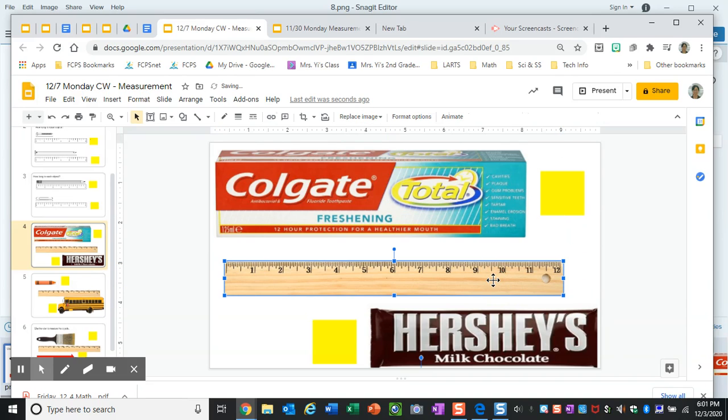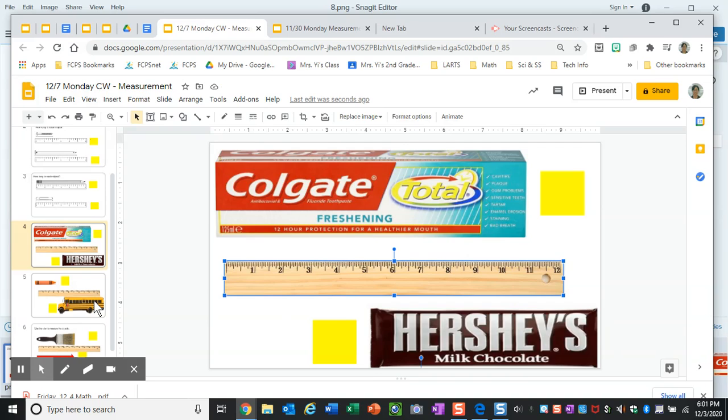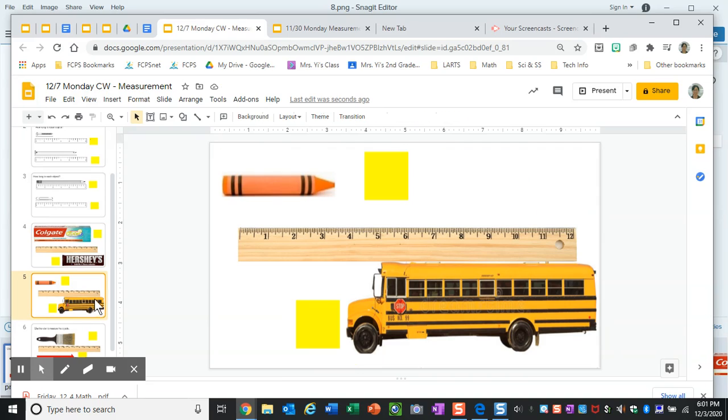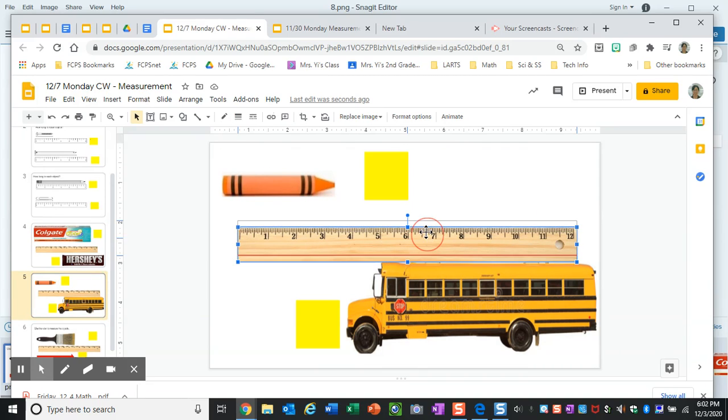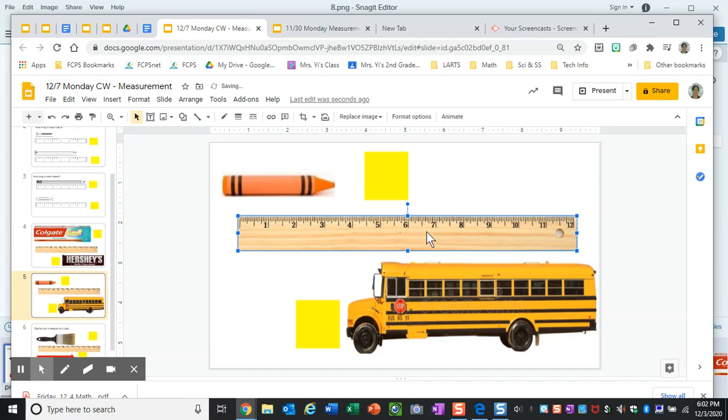Okay, so you need to use your ruler to measure the toothpaste box and the chocolate, and on the next slide you're going to measure a crayon and you're going to measure a school bus.